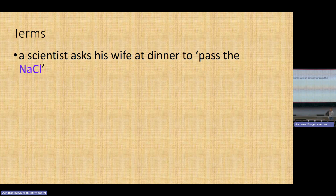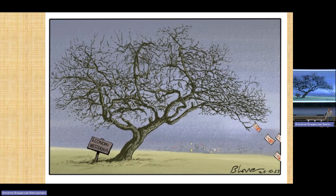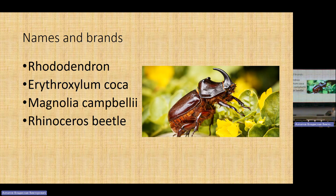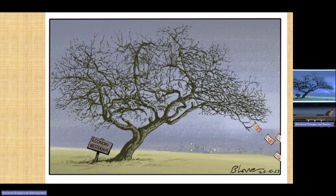Terms can also be used in jokes — like a scientist asking his wife to pass the sodium chloride (salt). There is also a cartoon styled as a botanical nomenclature label: 'Economy Westernia' — describing the state of the Western economy, with the tree losing its last leaves. This cartoon was published in autumn, making it even more interesting. So terms can create vivid images and serve to create beautiful metaphors or jokes.